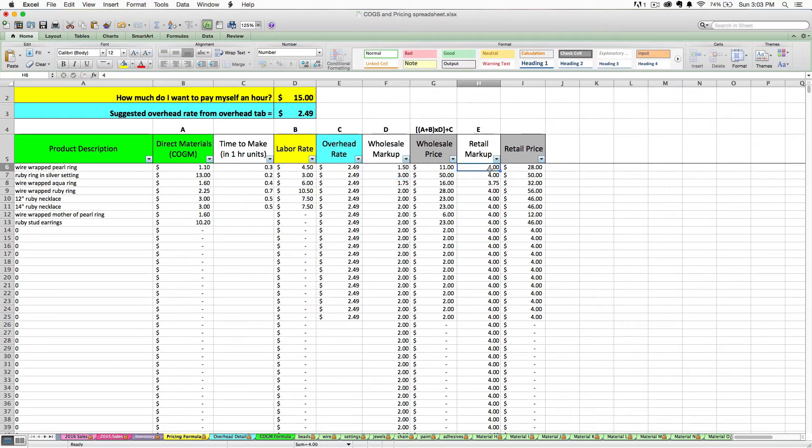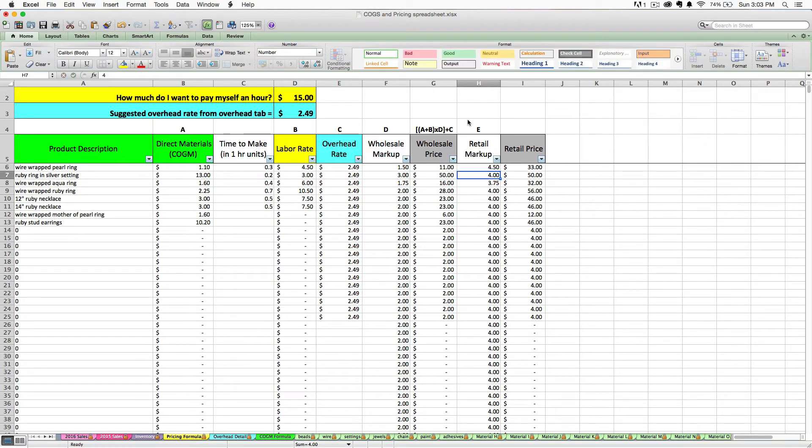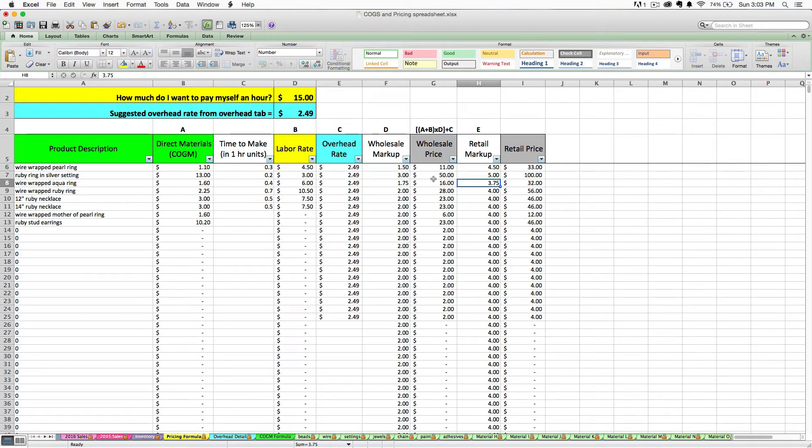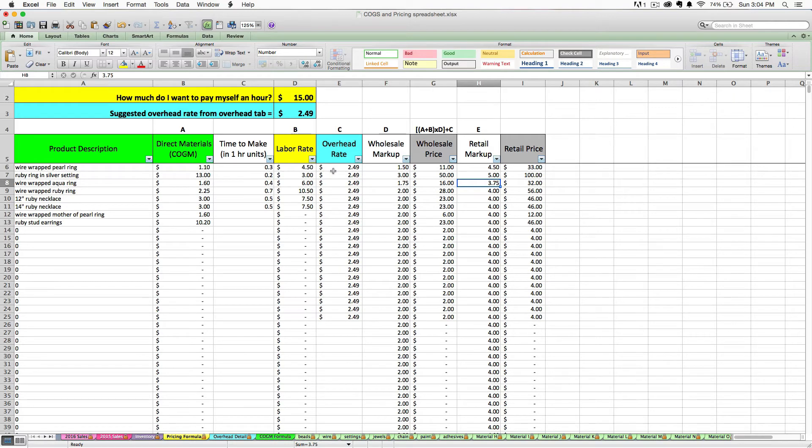The formulas are not locked here. So you can go as high or as low as you want. After you've adjusted or not adjusted your wholesale and retail markup rates, you're pretty much finished. You're left with a completed wholesale price and a completed retail price based on everything else that you've already entered in this formula.